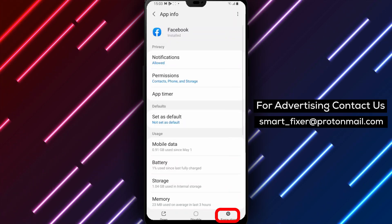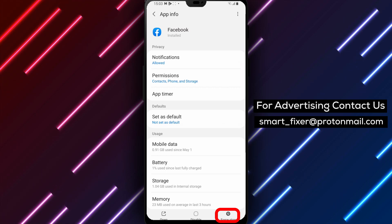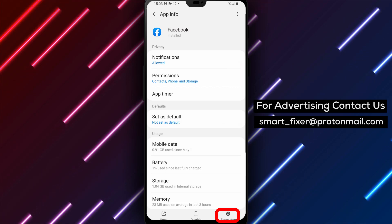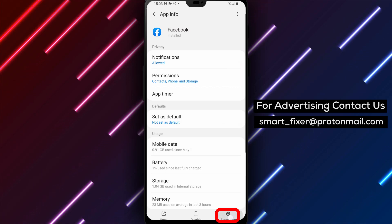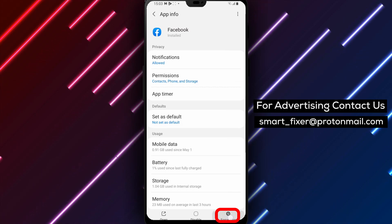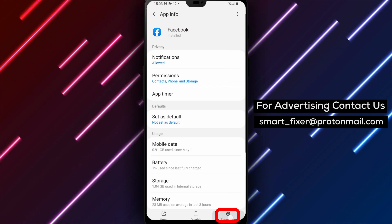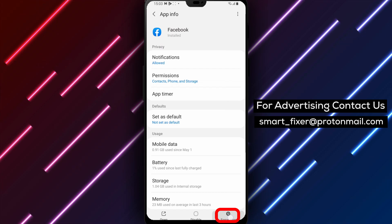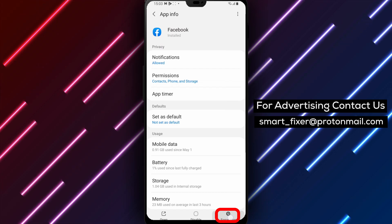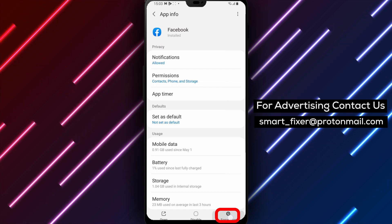Step 5: On the app info page, scroll down and look for the force-stop option. It's usually located at the bottom of the page or in the app settings section.